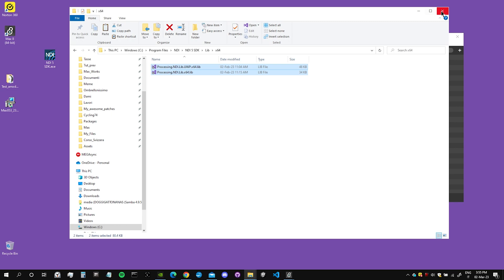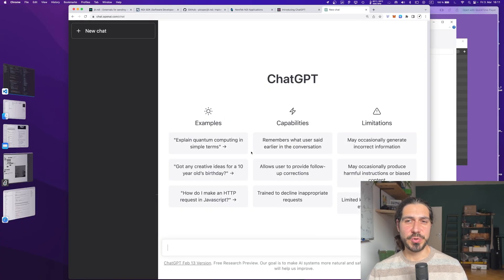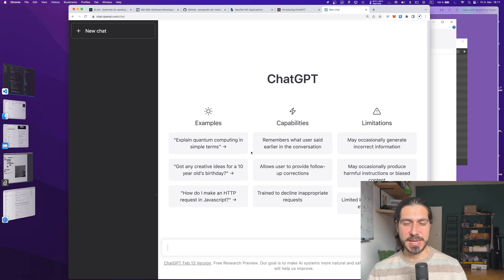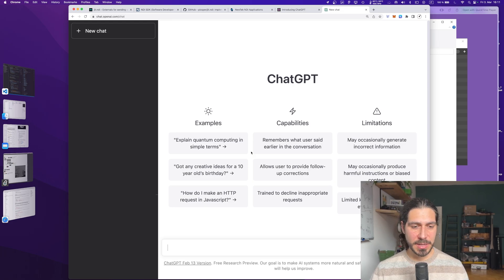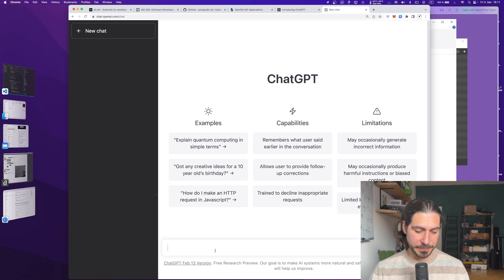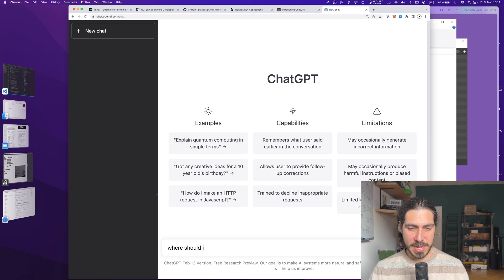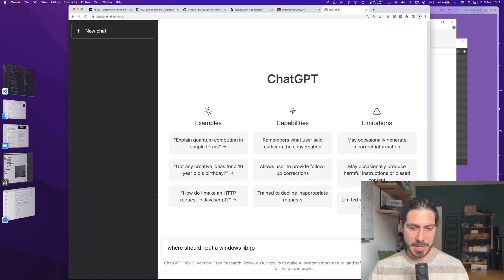And then since I didn't know where should I put those libraries for Windows to actually be able to use them from whatever application in Windows, I went on and asked ChatGPT. And this is something that I encourage you to do if you're not doing it already. ChatGPT is kind of the ultimate solution for every tech question.